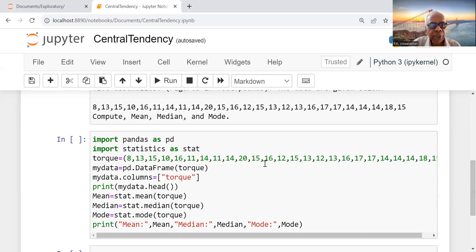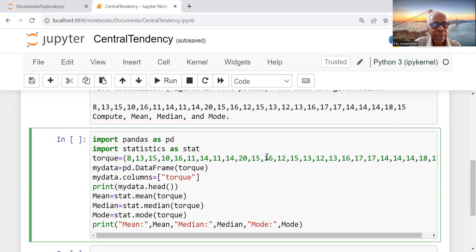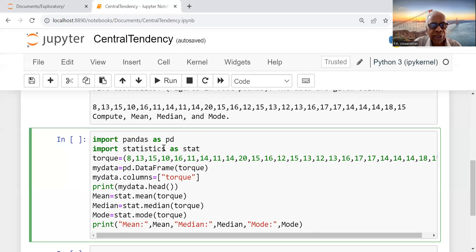In the Jupyter notebook, first we have to import the core libraries: import pandas as pd (pd is the short form for pandas which I am using), import statistics as stat (a short form).